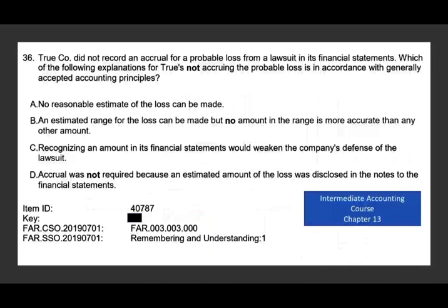Let's take a look at the first question. If you want to go deeper into this topic, you can go to my intermediate accounting course, Chapter 13, and click on the card here to find that course. The question: True Company did not record an accrual for a probable loss from a lawsuit in its financial statements. Which of the following explanations for True's not accruing the probable loss is in accordance with generally accepted accounting principles?